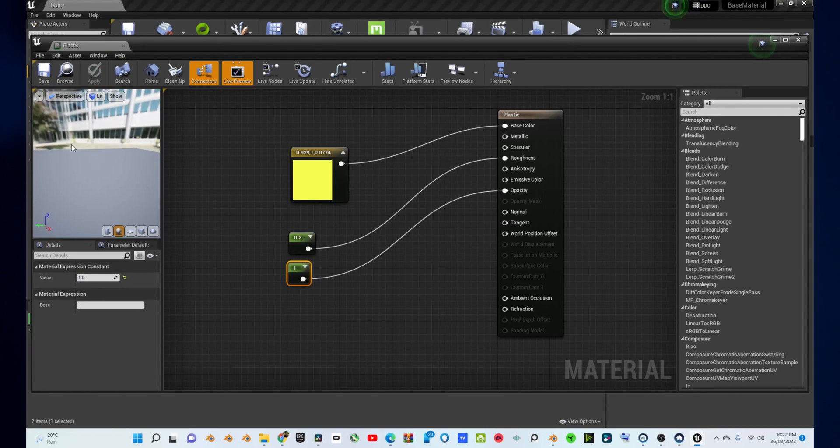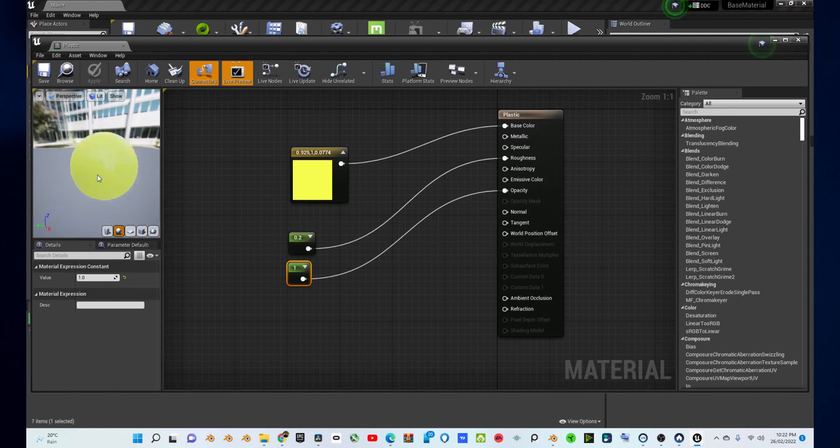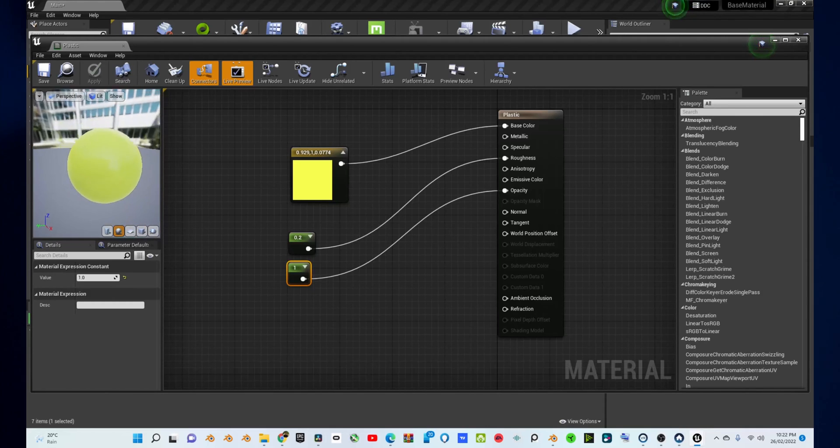Press Save, and that's it. You've just created a plastic material in Unreal Engine. You can now apply this to any object that you want.